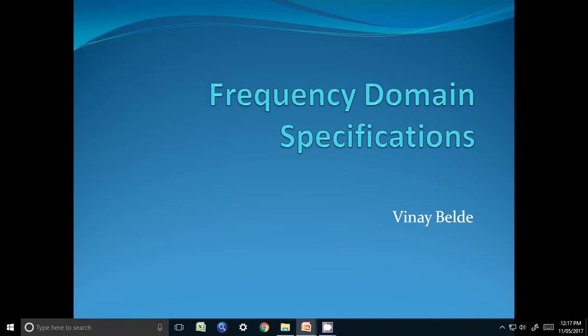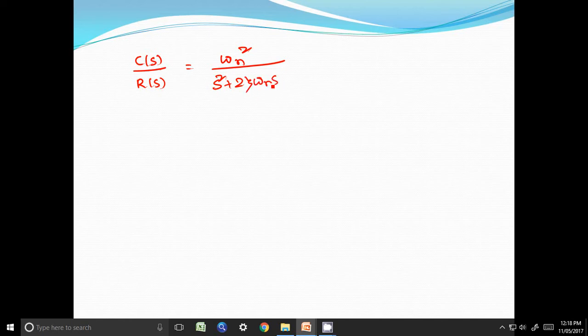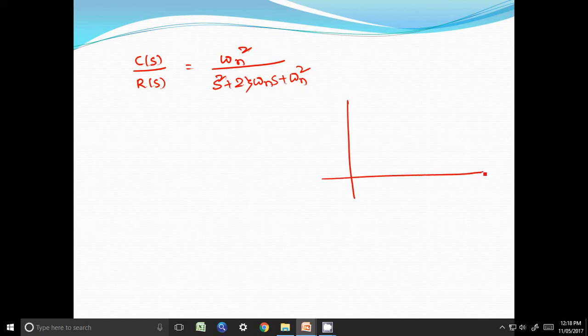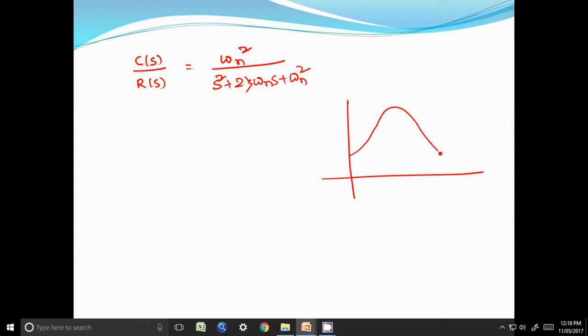In this lecture we will discuss frequency domain specifications. Consider a system with closed-loop transfer function C(s) by R(s) equal to ωn² divided by s² plus 2ζωn·s plus ωn². If we draw the magnitude versus frequency, or frequency response of this particular system, it will look like a curve with this being ω on the x-axis and magnitude on the y-axis.